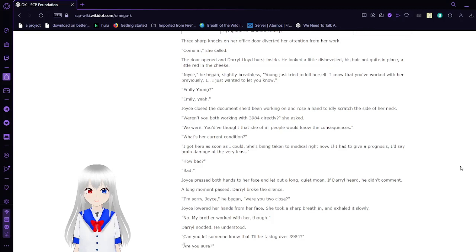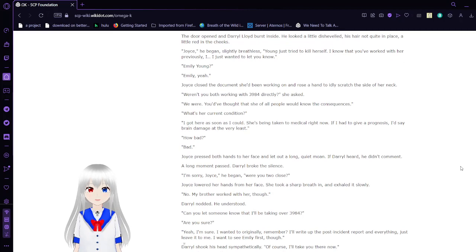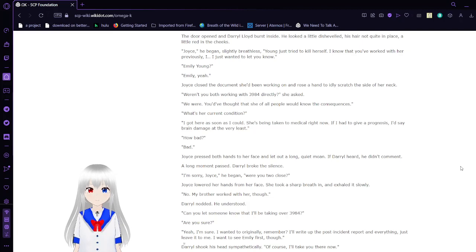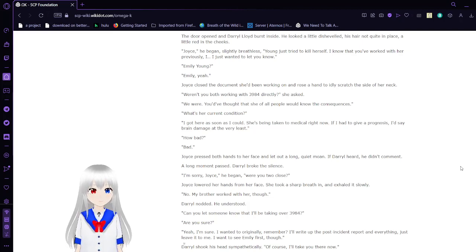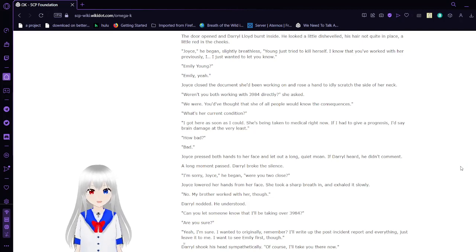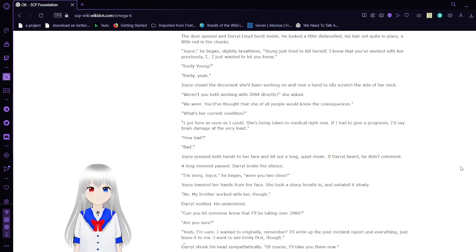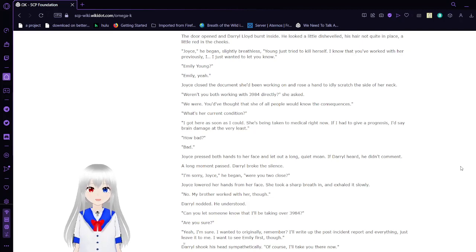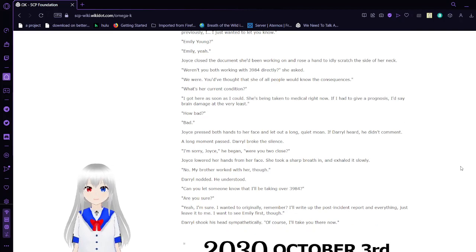Three sharp knocks on her office door diverged her attention from her work. Come in, she called. The door opened and Daryl Lloyd burst inside. He looked a little disheveled, his hair not quite in place, a little red in the cheeks. Daryl Lloyd, he began, slightly breathless. Young just tried to kill herself. I know you've worked with her previously. I just wanted to let you know. Emily, Young? Emily, yeah. Joyce closed the document she'd been working on and raised a hand to scratch the side of her neck. Weren't you both working with SCP-3984 directly? She asked. We were. You'd have thought that she, of all people, would know the consequences.